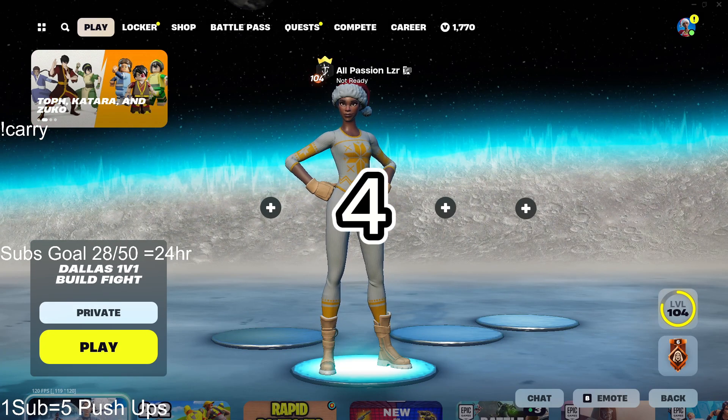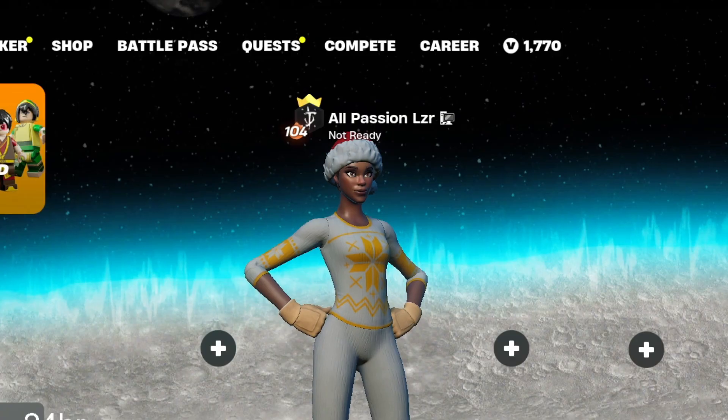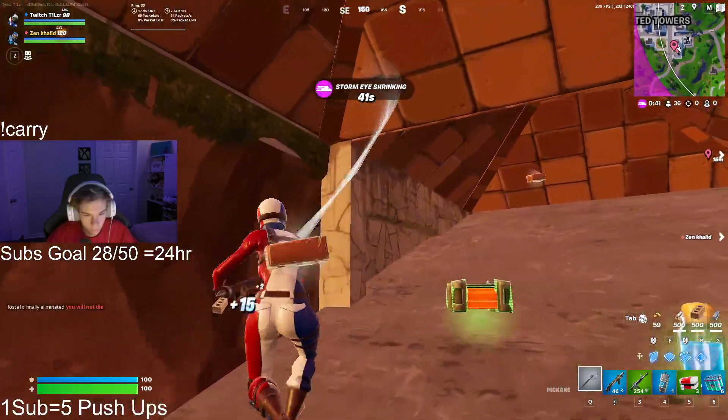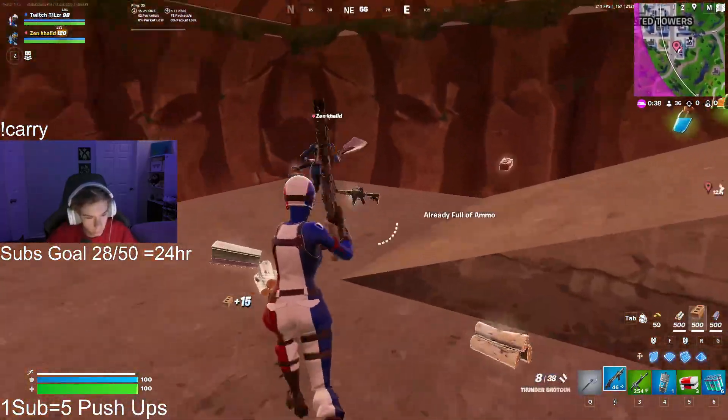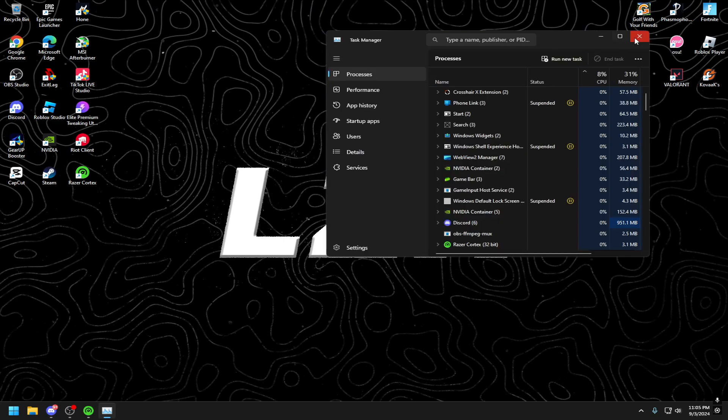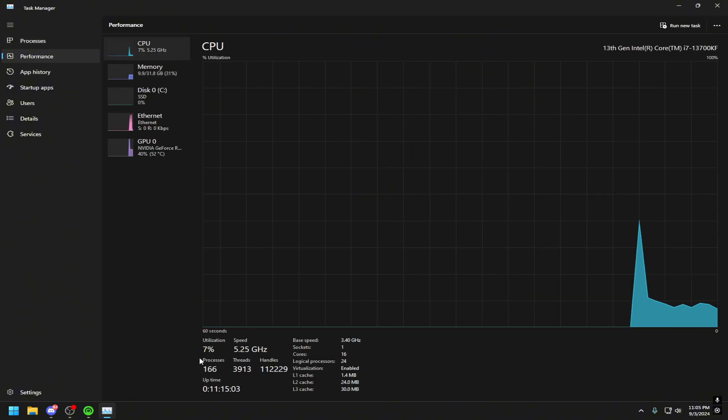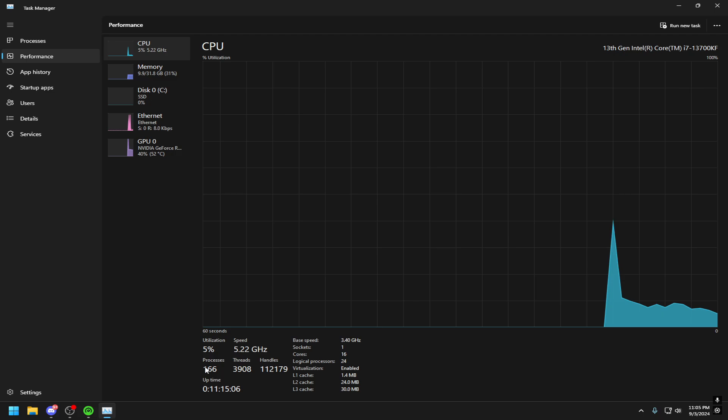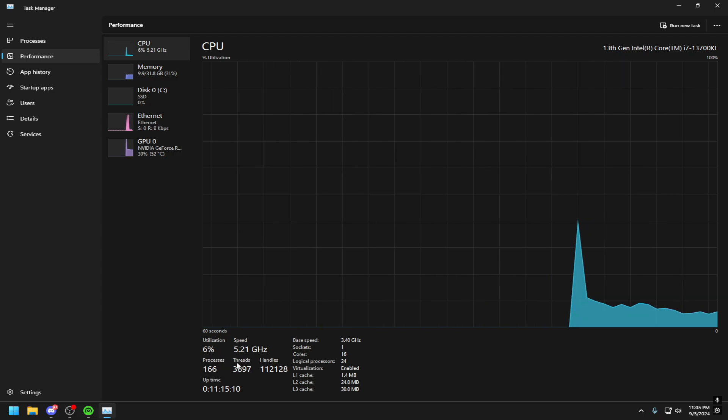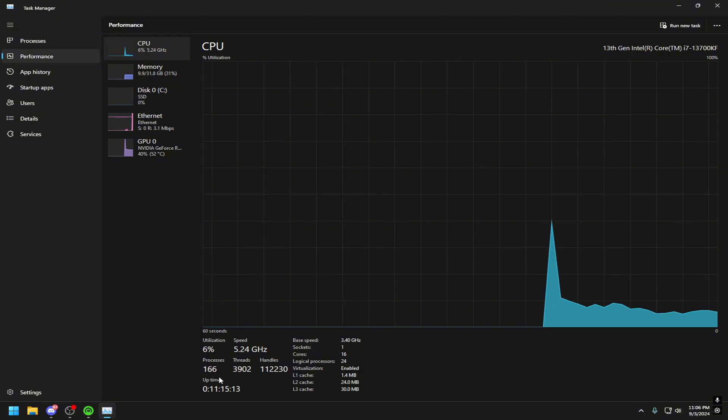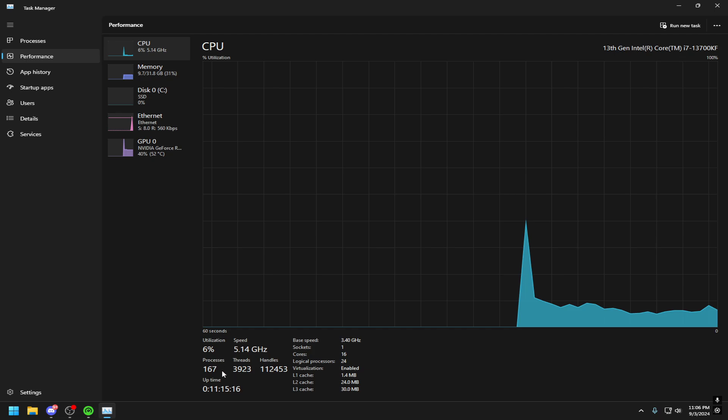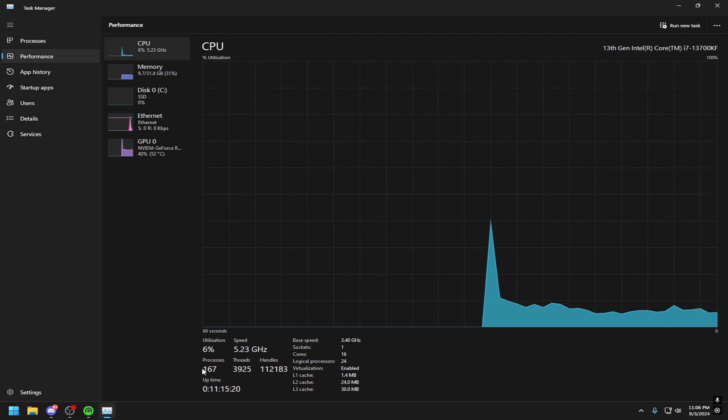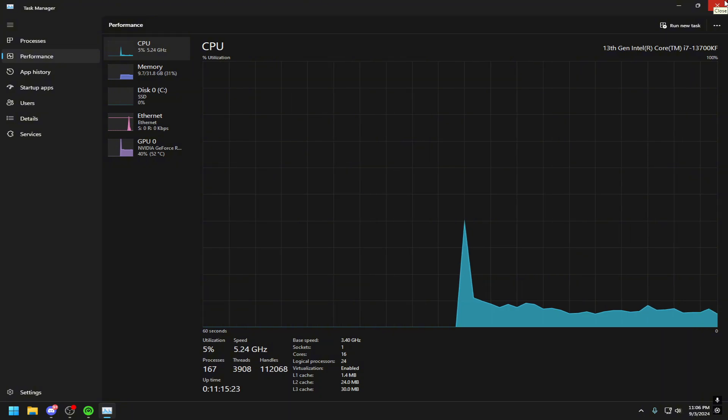So today we're going over four applications that you can use to boost your game performance and ultimately get better FPS and lower delay. What actually causes delay is how much stuff you have running in the background, which if you go to your task manager you can actually see everything you have running.